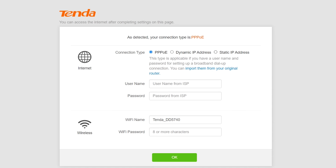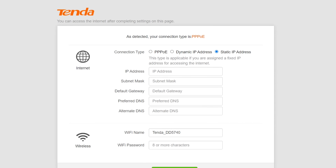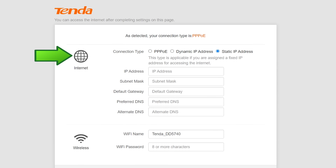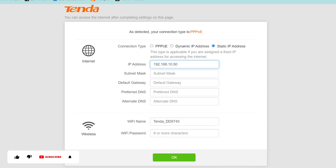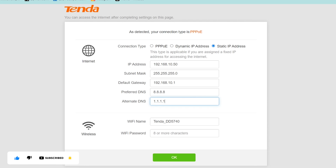If your internet service provider has provided you with a static or public IP address, select the Static IP address. Under the Internet Settings section, enter the IP address, subnet mask, default gateway, preferred DNS, and alternate DNS servers provided by your internet service provider.